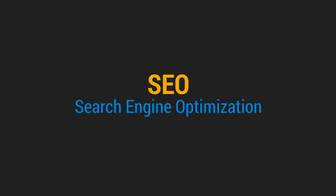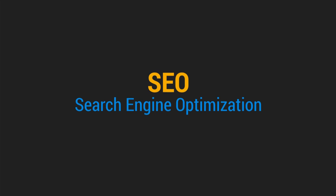SEO is search engine optimization. You may have heard this word many times in general technical talks related to websites.